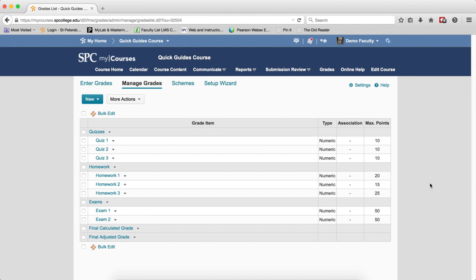You don't have to use categories, but it's best practice to have them for organization. From a student's perspective, a Points Gradebook is easiest for them to understand how the final grade is determined.